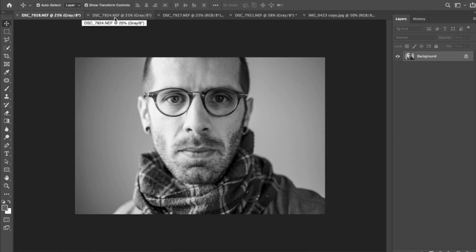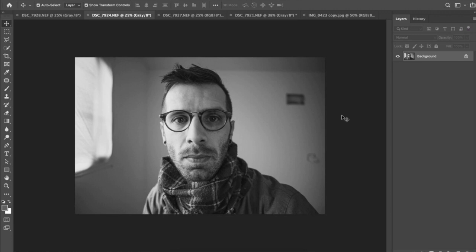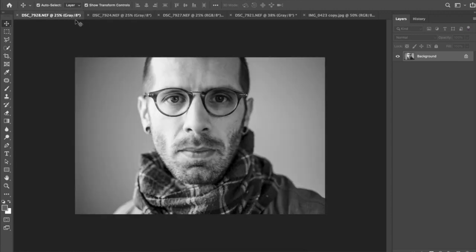Now, when I jump over to my 24 millimeter wide angle lens, you'll notice almost immediately that even though I didn't move the tripod, I didn't move myself, I didn't change hardly any settings on the camera, just took one lens off, stuck the other on.